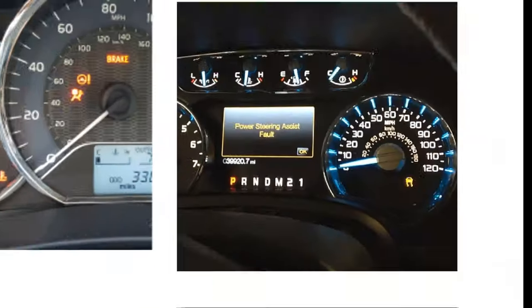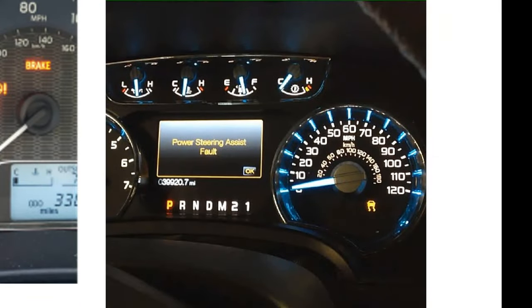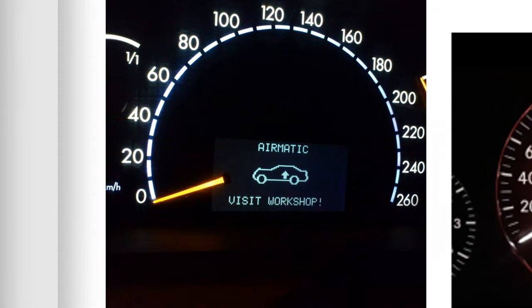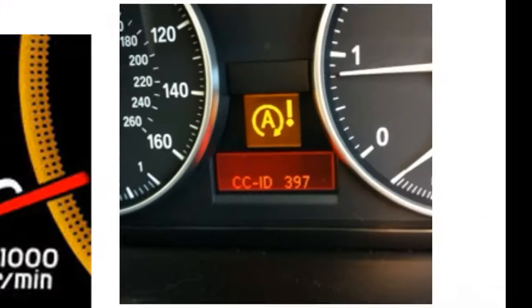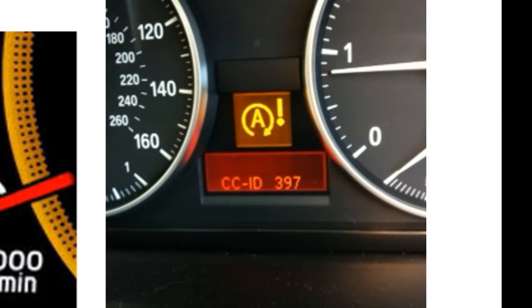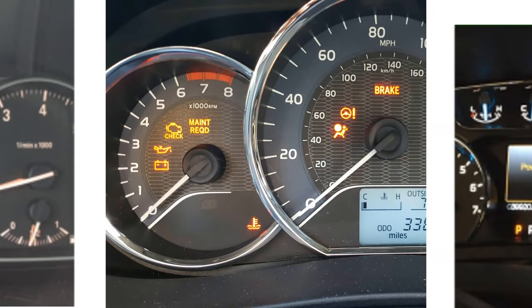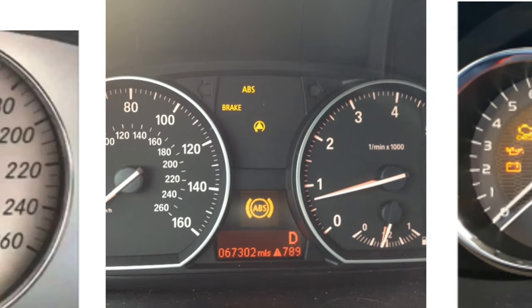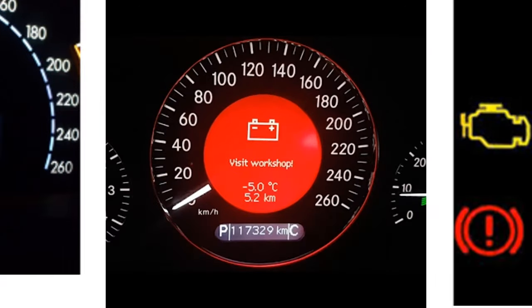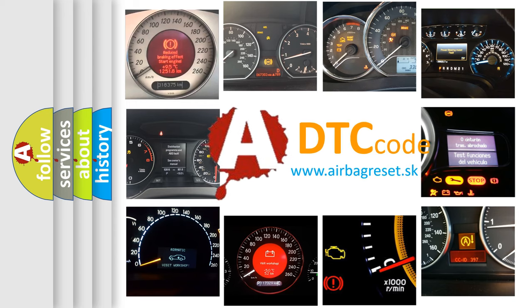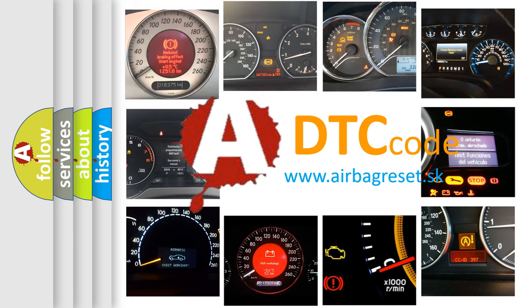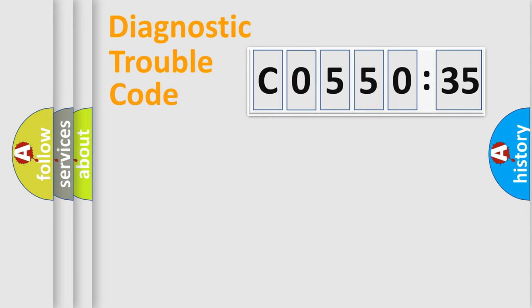Welcome to this video. Are you interested in why your vehicle diagnosis displays CO55035? How is the error code interpreted by the vehicle? What does CO55035 mean, or how to correct this fault? Today we will find answers to these questions together. Let's do this.